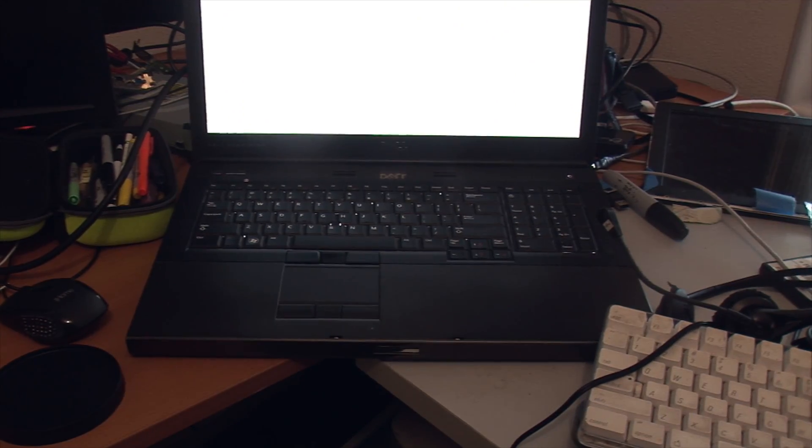So luckily though, this laptop is actually pretty easy to change its keyboard in, so that's what I'm going to be doing now.